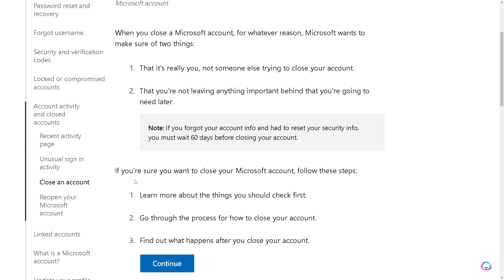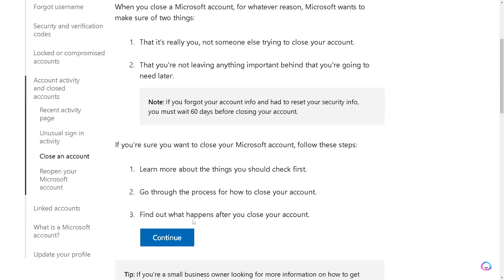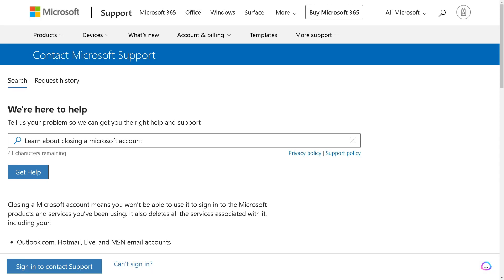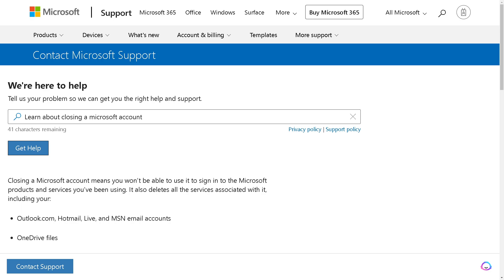Microsoft also wants to ensure you're not leaving anything important behind that you'll need later. If you're sure you want to close your Microsoft account, follow the steps, learn about the things you should check first, and find out what happens after you close your account. Then click 'Continue'.